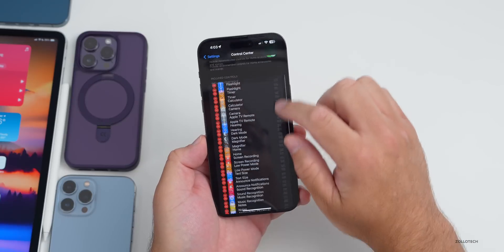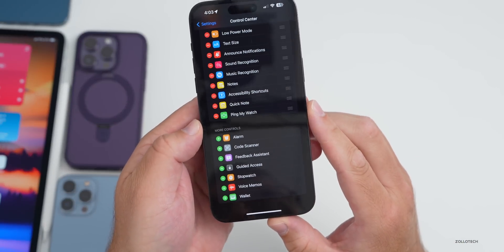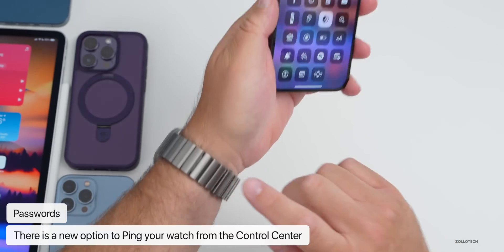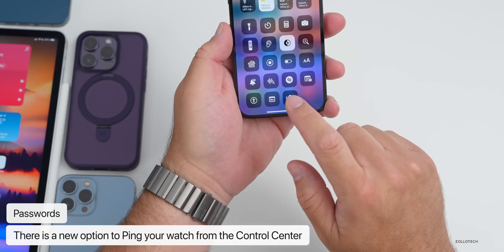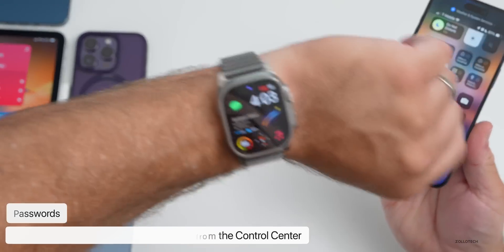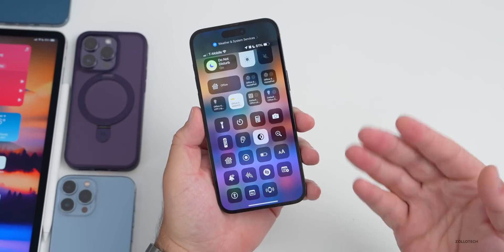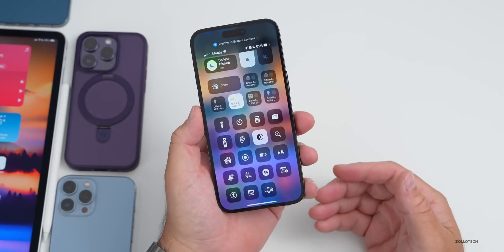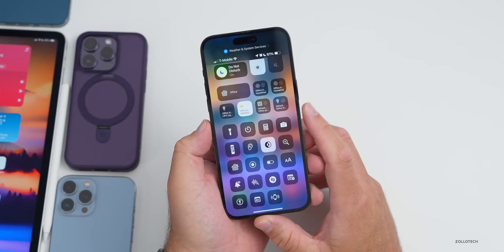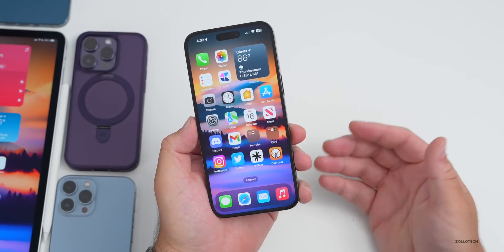In Settings, if you scroll down to Control Center there's a new option for Ping My Watch. Once added, you can tap it in Control Center and it makes a noise to locate your Apple Watch. If you pick it up and look at it, it will stop pinging — a nice way to find it if you've left it somewhere.